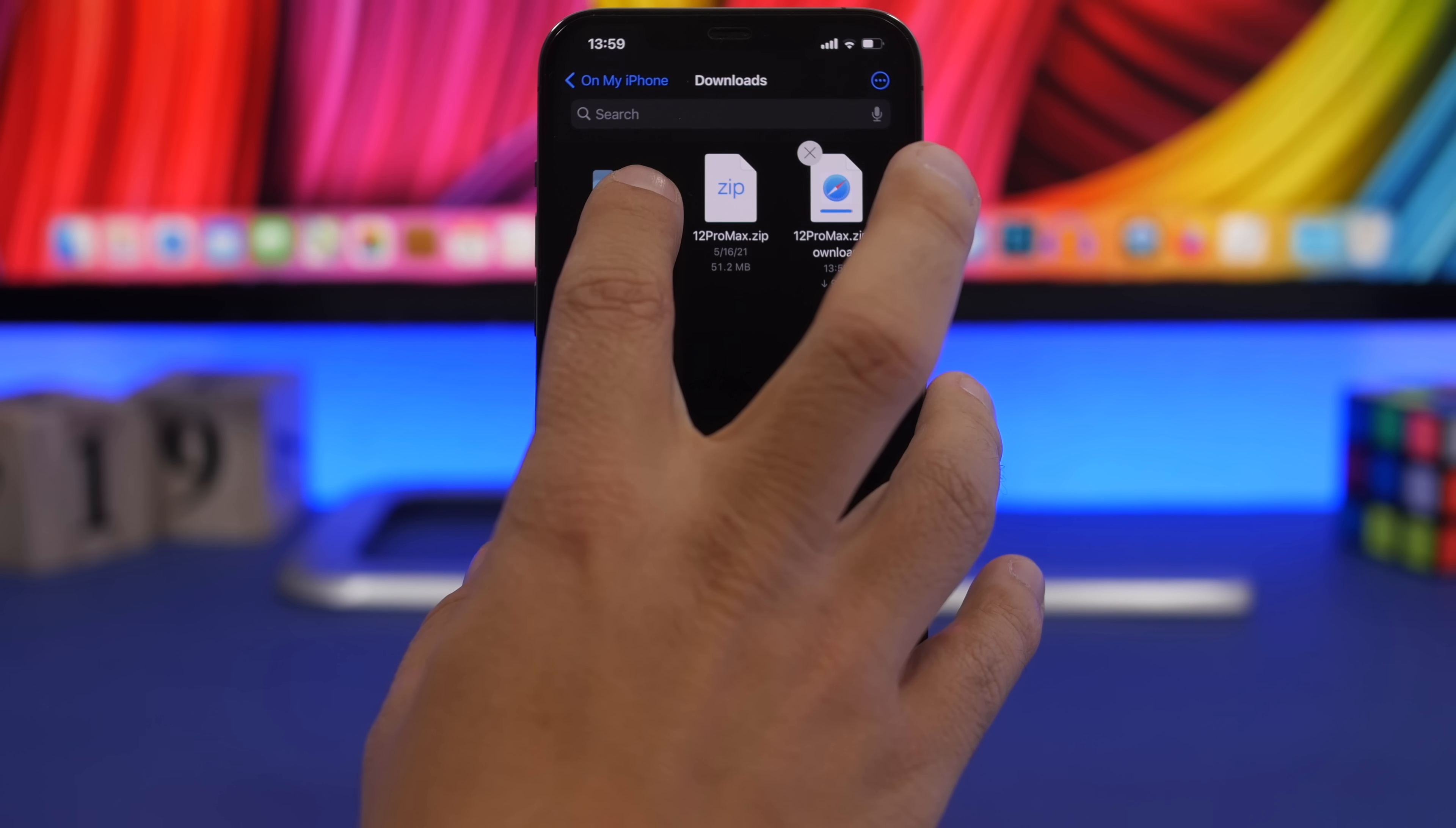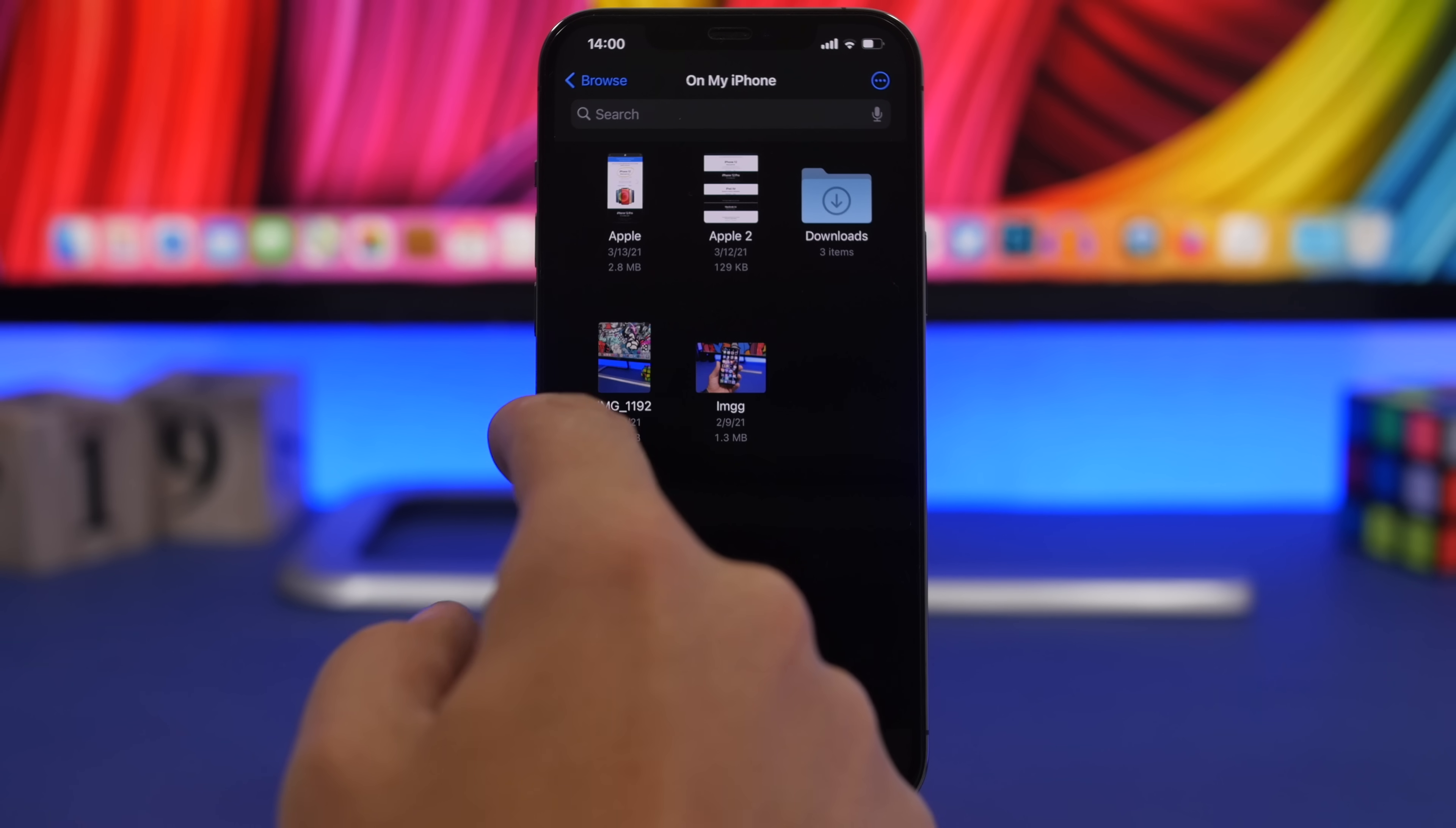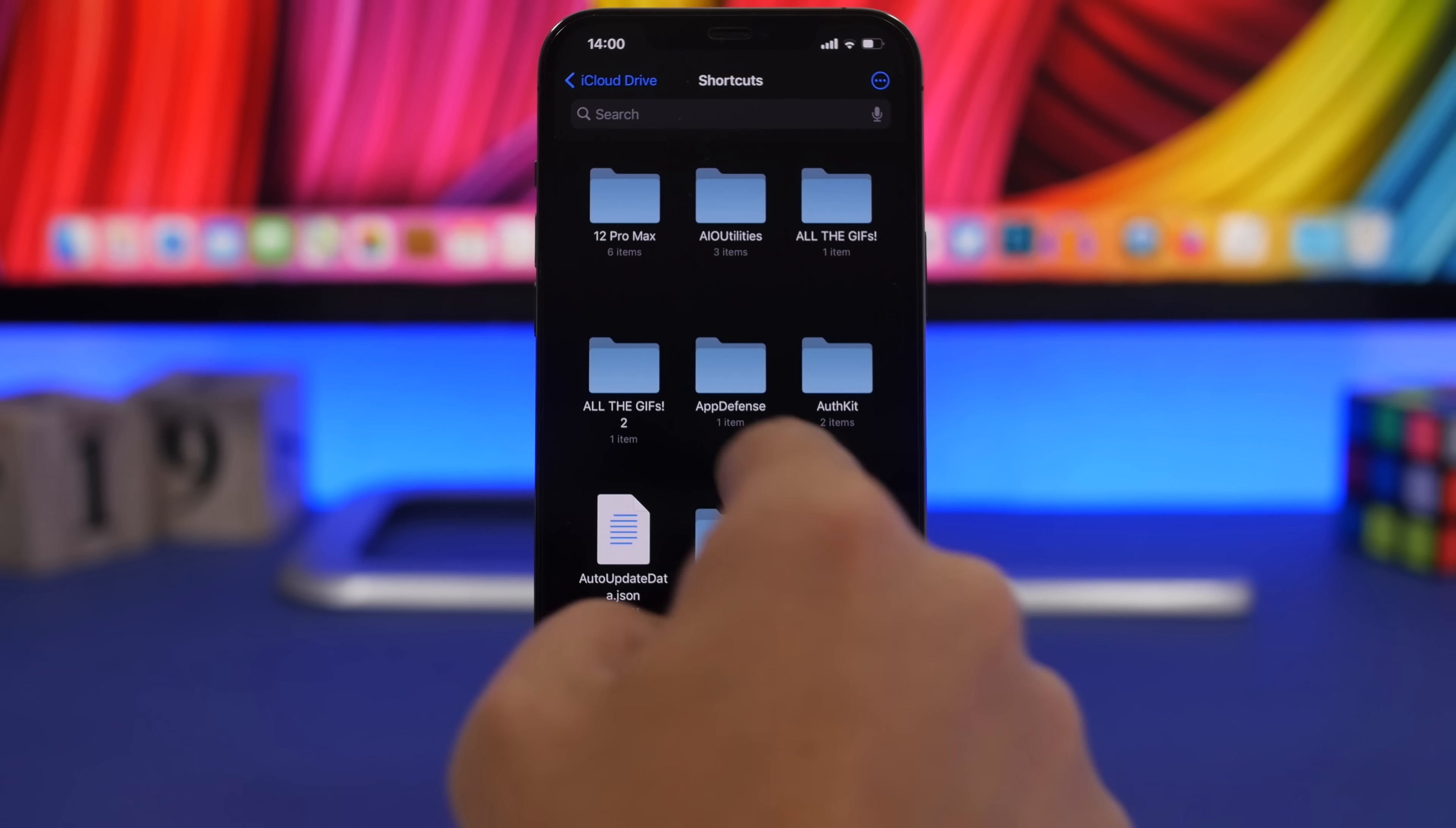You just copy that folder that has the name of your iPhone model right there, then go back to iCloud drive and go to shortcuts right here.